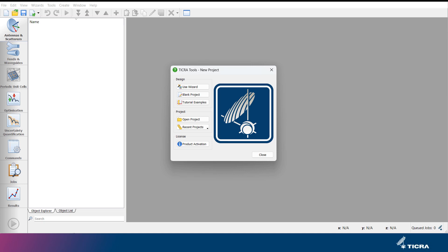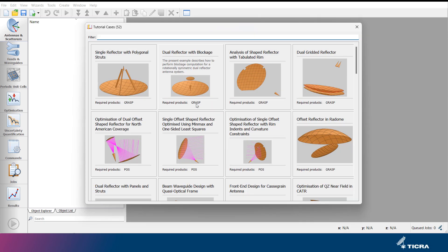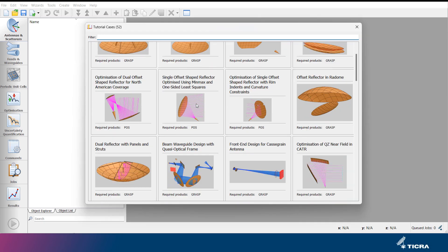From this menu, it is also possible to access a number of tutorial example projects that cover a range of different antenna designs and applications.